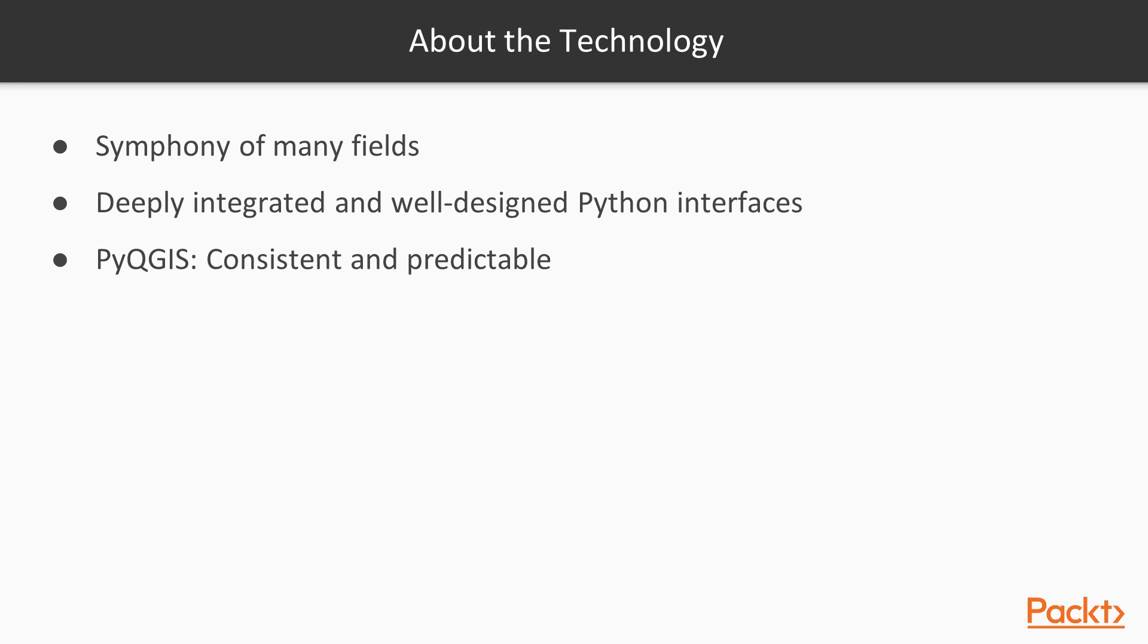But this course is about another feature of QGIS that makes it the best choice for geospatial work. QGIS has one of the most deeply integrated and well-designed Python interfaces of any software, period. In the latest version, there is virtually no aspect of the program that is off-limits to Python, making it the largest geospatial Python library available. Almost without exception, the Python API, called PyQGIS, is consistent and predictable.